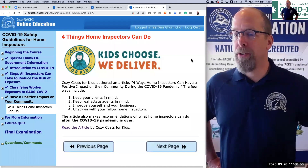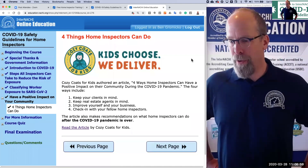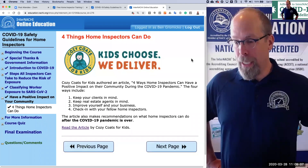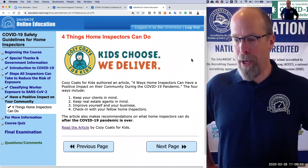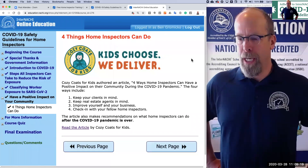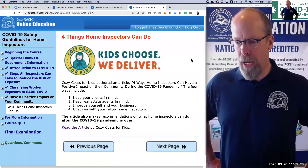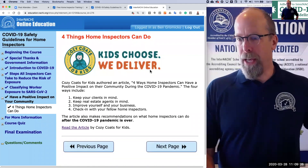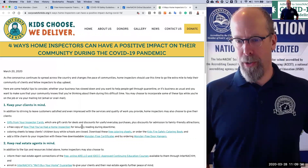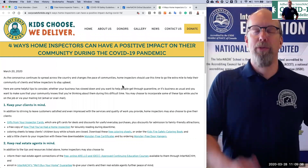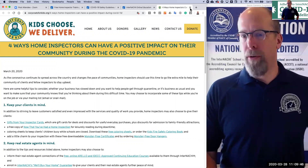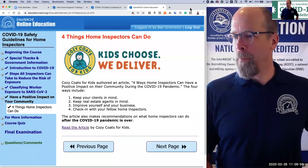There are four things home inspectors can do to have a positive impact in their community during the COVID-19 pandemic: keeping your clients in mind, keeping your real estate agents in mind, improving yourself and your home inspection business, and checking in with fellow home inspectors. This article also makes recommendations on what home inspectors can do after the pandemic is over, and was written and published by the Cozy Coats for Kids organization.